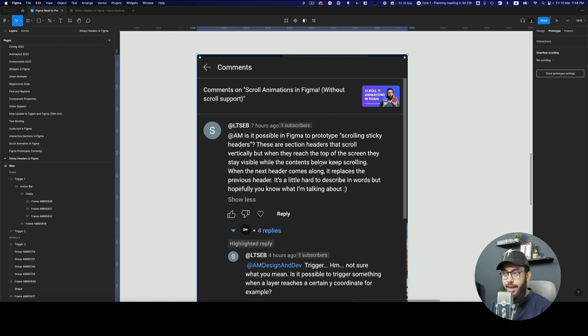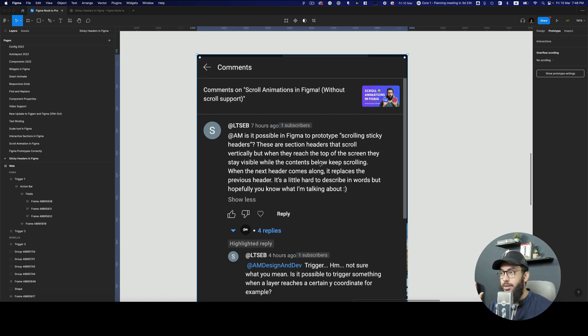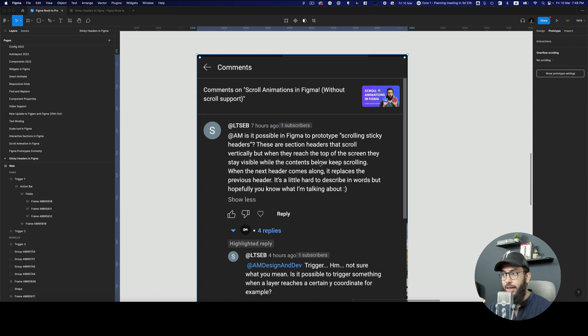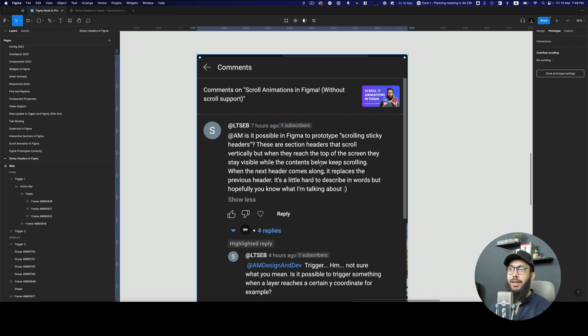Hey guys, so I had this person, hopefully a subscriber on my channel, ask me if there is a way of having sticky headers in Figma, and basically there is.